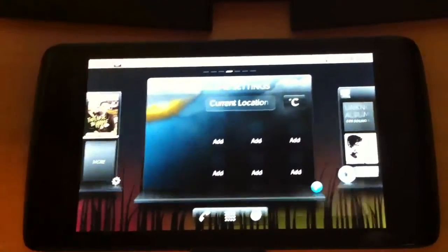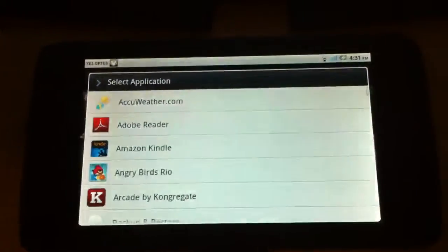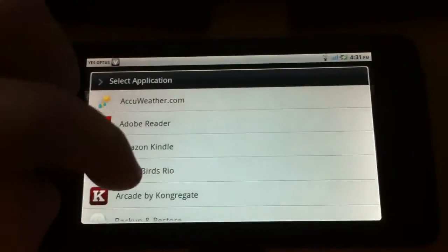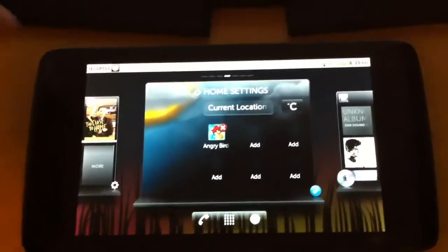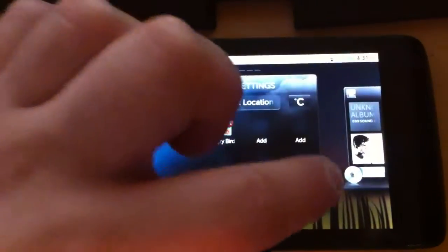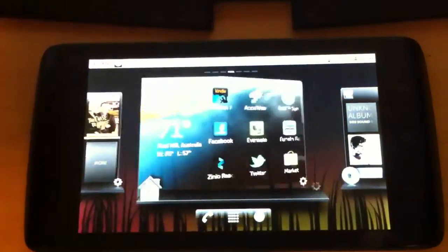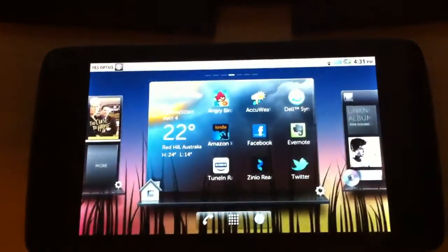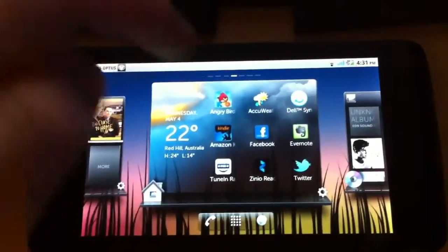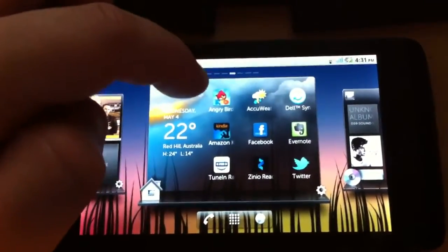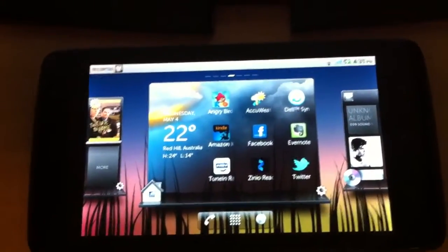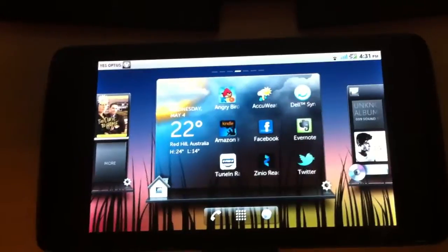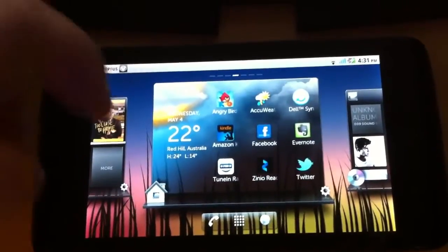So if I click add, I might want Angry Birds Rio for example. And now if I confirm that and go back, Angry Birds Rio will be at the top and the others will just be at a random application unless I set them all.